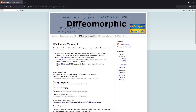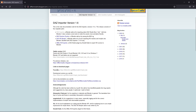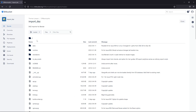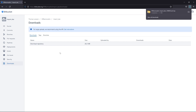Go to this website — I'll put the link at the bottom of the video. Click where it says Daz Importer version 1.6, the most recent version. Scroll down to where it says repository and click that link. On the left side, click on Downloads and download the repository. That will put it into your downloads folder.